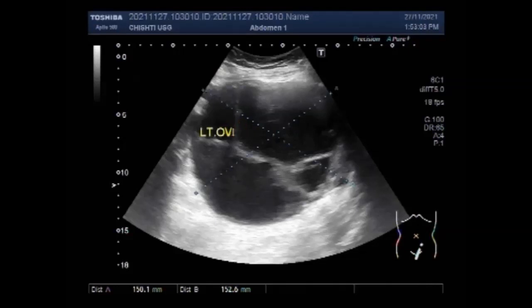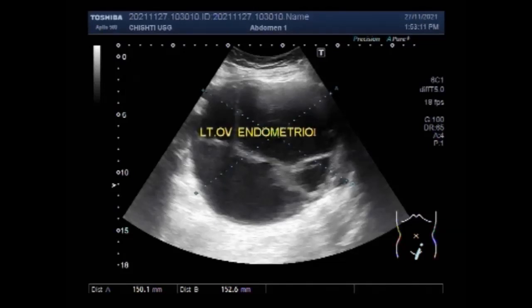Again, you can see the large ovarian endometrioma. It is quite large — more than 15 centimetres in size.